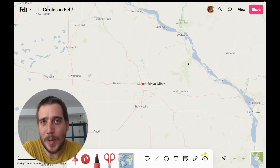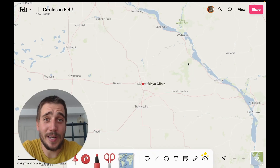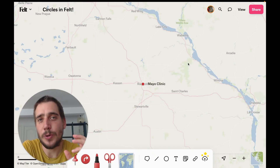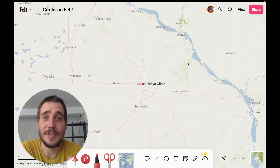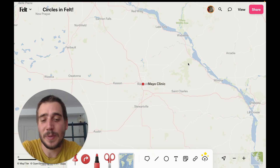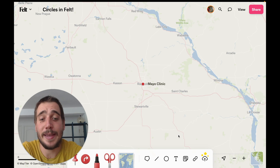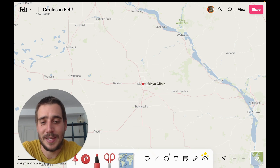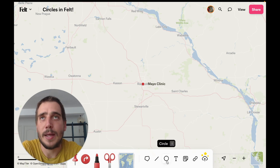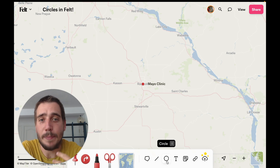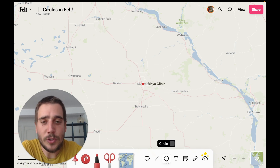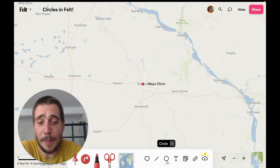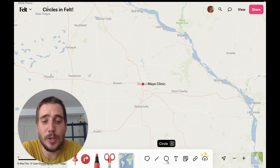Hey Feltz, you asked so we delivered. In this video I'm going to show you one of the most commonly requested features in Felt that just became a reality, and that is the ability to make circles. Say you're making a map about the area covered by a public park or a certain hospital — circles are a great way to determine that area on a map.